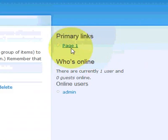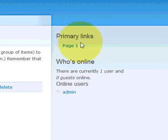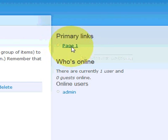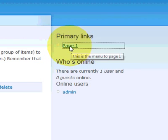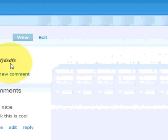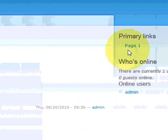So after you've done that, then you'll see under primary links it will display page one. Once you click on that, it will go to the article.